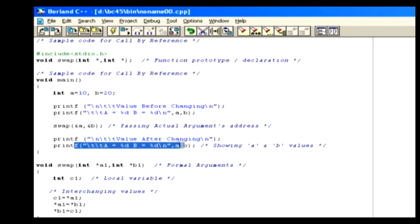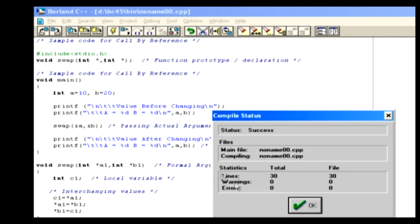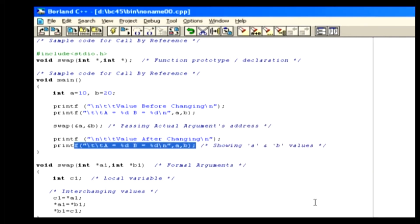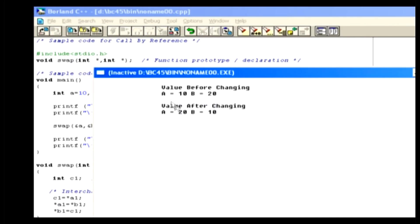The interchanged values will be shown on the screen using the printf statement. To see the result, compile the code using Alt-F9. When the compilation is finished, click the OK button, then run the code using Ctrl-F9. In this result, you can see the differences — we exchanged the value of variable a to variable b and vice versa. Because in the function call we pass the references of the actual arguments, the values are changed. This is known as call by reference.